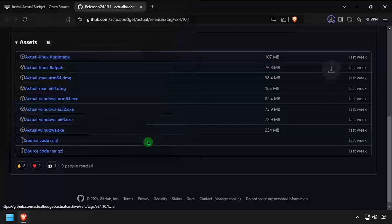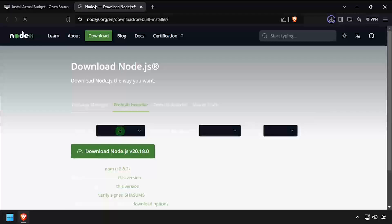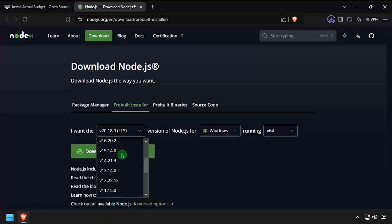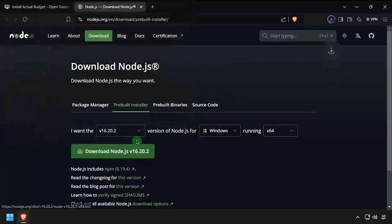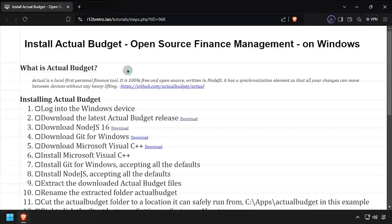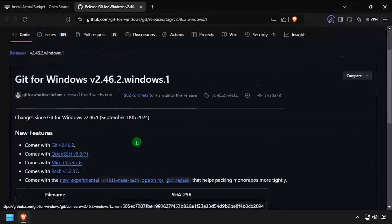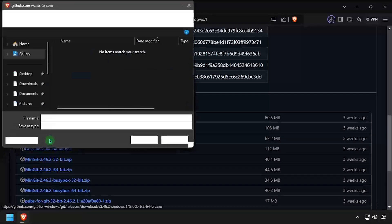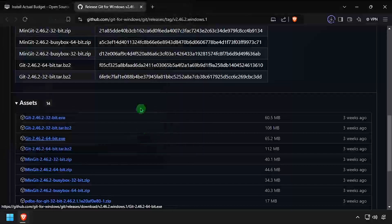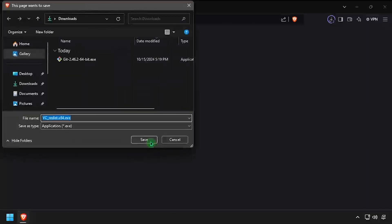To get started, navigate to the ActualBudget GitHub and download the latest release. We'll also download the Node.js 16 installer for Windows, as well as the git command line utilities for Windows, and the Microsoft Visual C++ installer.